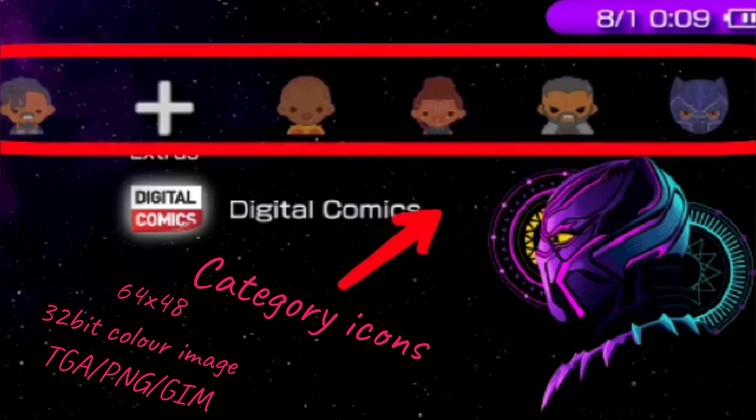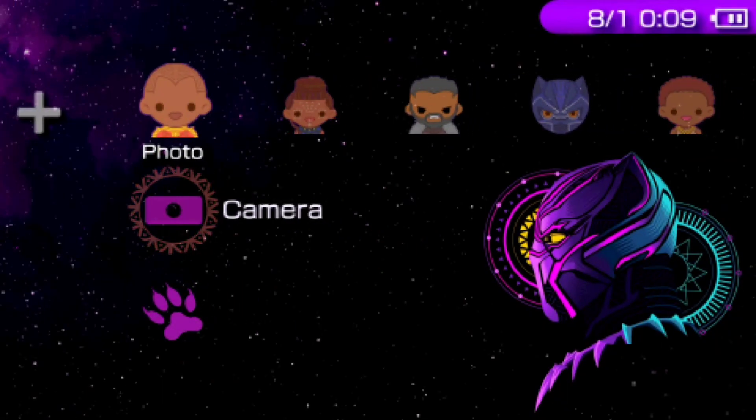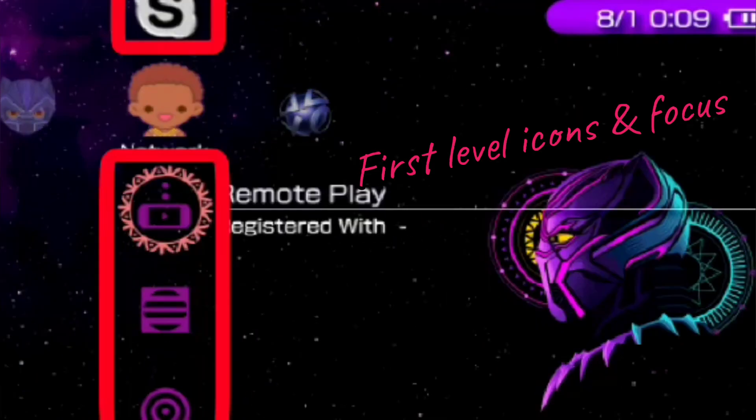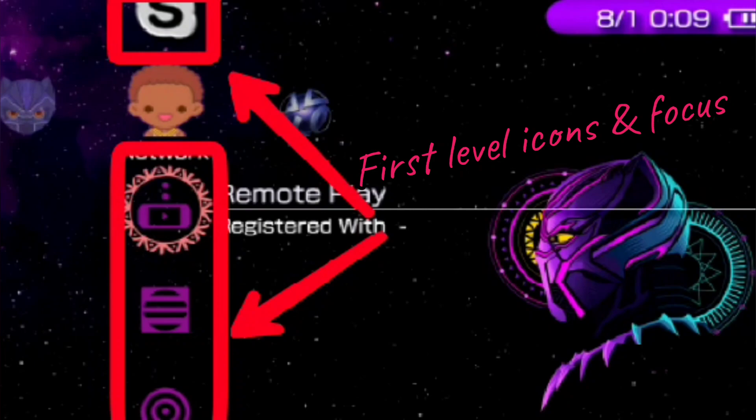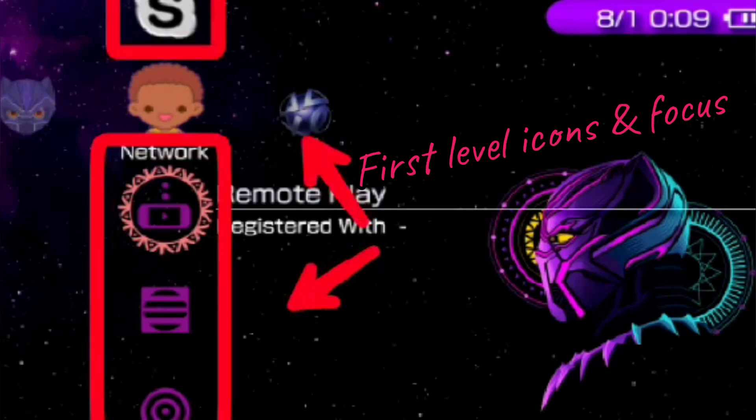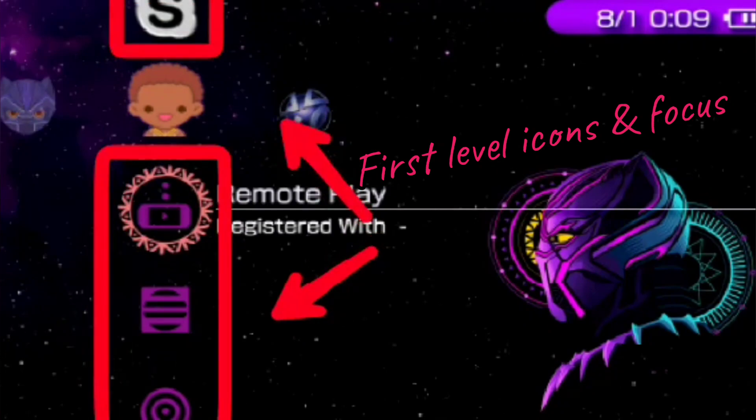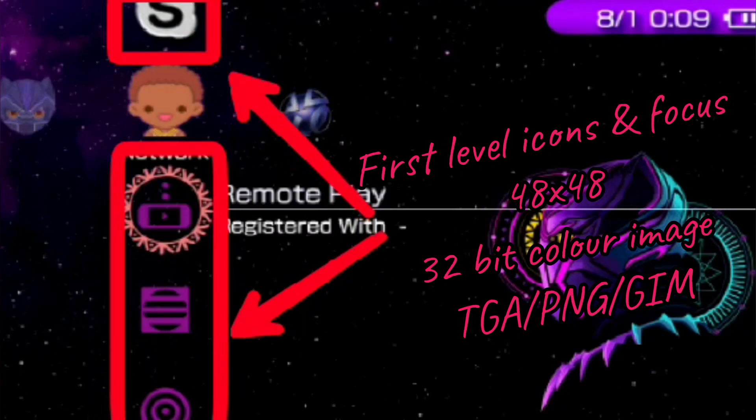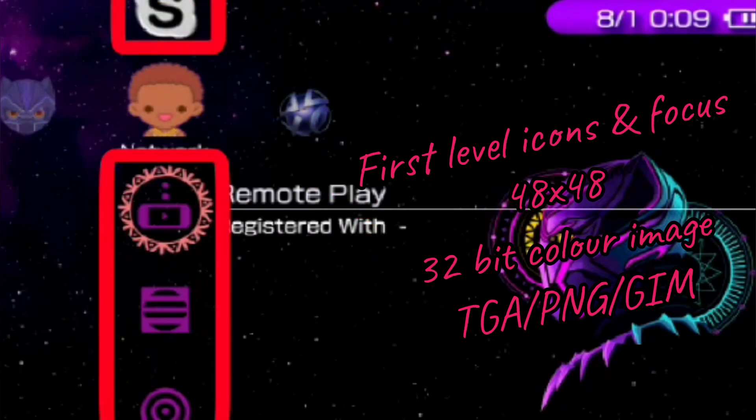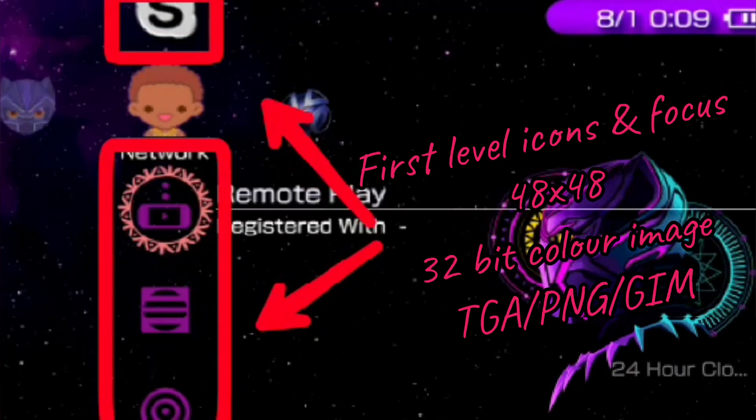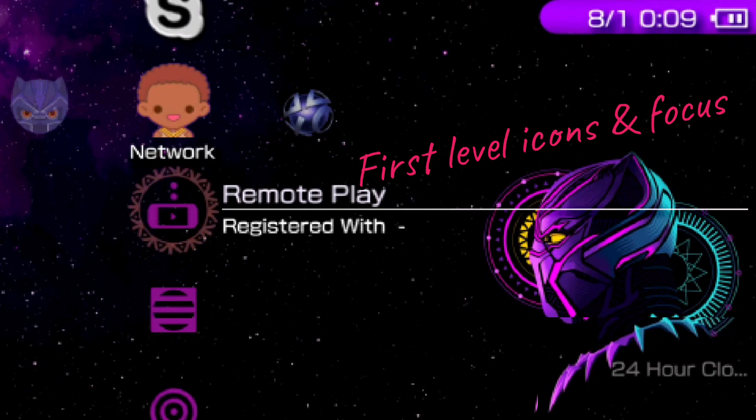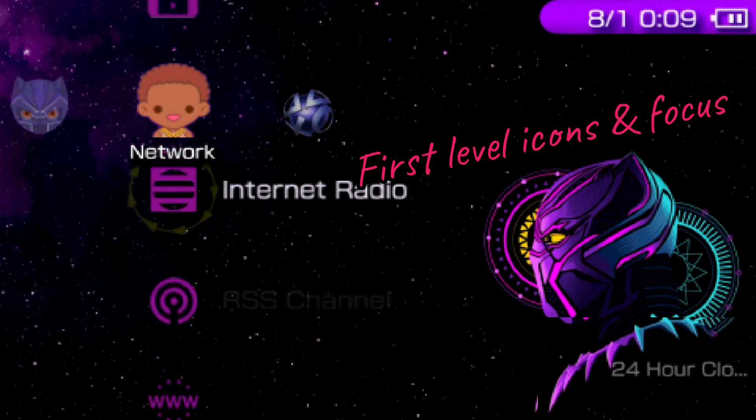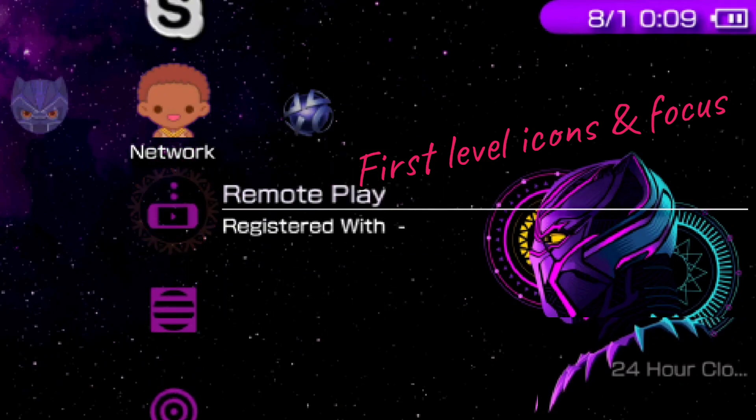The next part is the first level icons and their focuses. The first level icons are those icons that are situated above and below the category icons. They are of the size 48 by 48 pixels, are 32-bit color images, and can have the formats TGA, PNG, and GMO. There are a total of 24 first level icons. Also, every first level icon needs to have its own location focus, which is the image that flashes behind them.